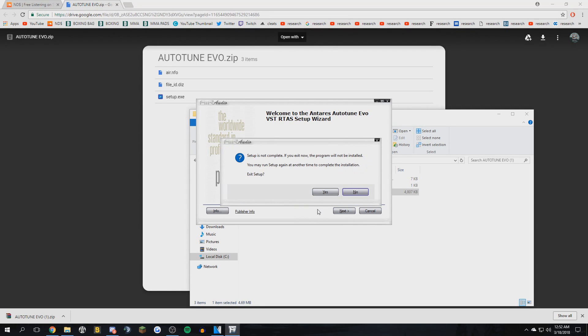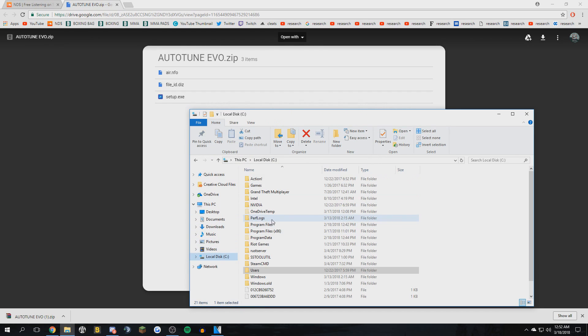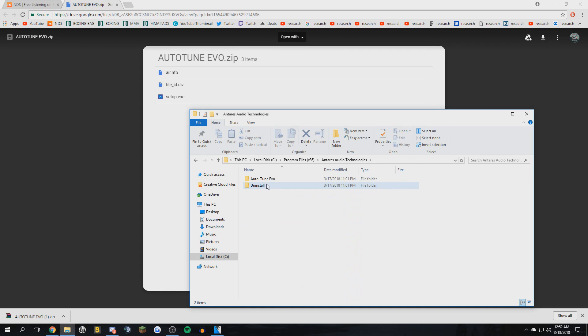I'm not going further than that. You guys go ahead and install that. Once you are done installing that, what you gotta do is go to your local disk, you go to...